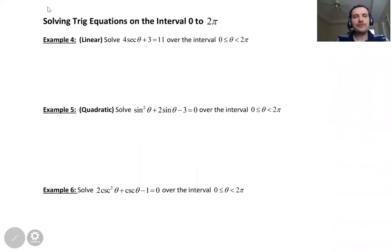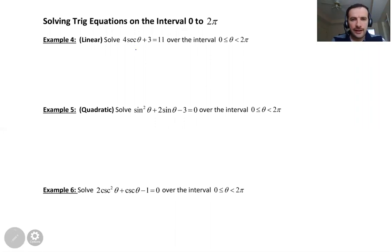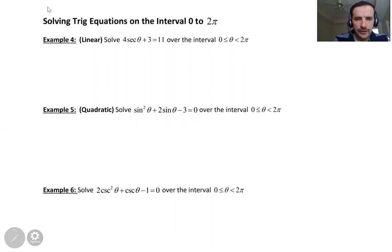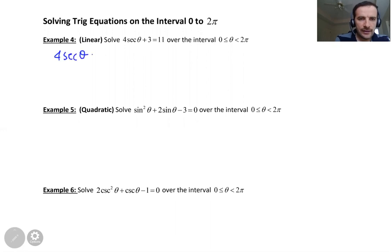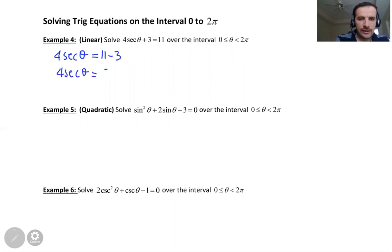The first example is a linear equation. Solve 4 secant theta plus 3 equals 11 over the interval zero to two pi. First, let's find what secant theta is. So 4 secant theta equals 11 minus 3 — if I subtract 3 from both sides — 4 secant theta equals 8, so secant theta equals 8 over 4, which is 2.